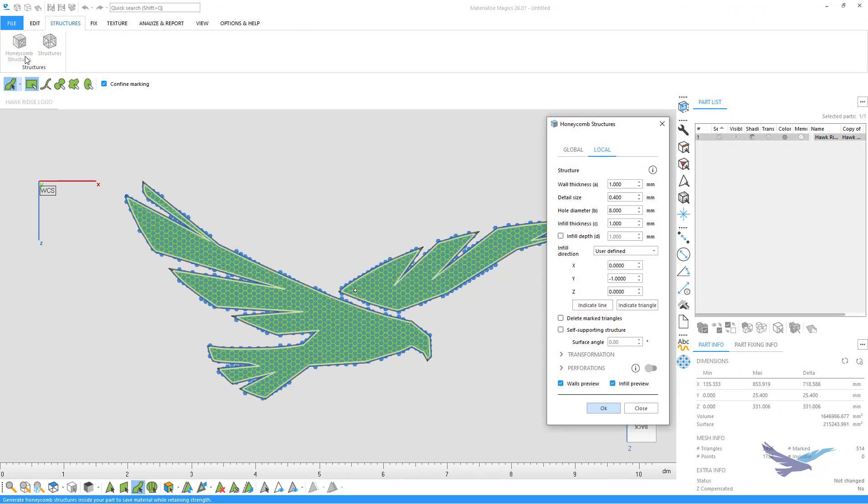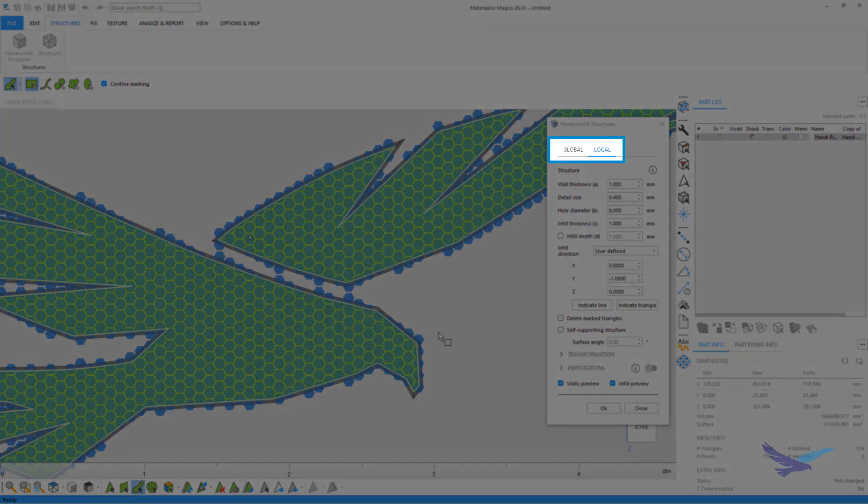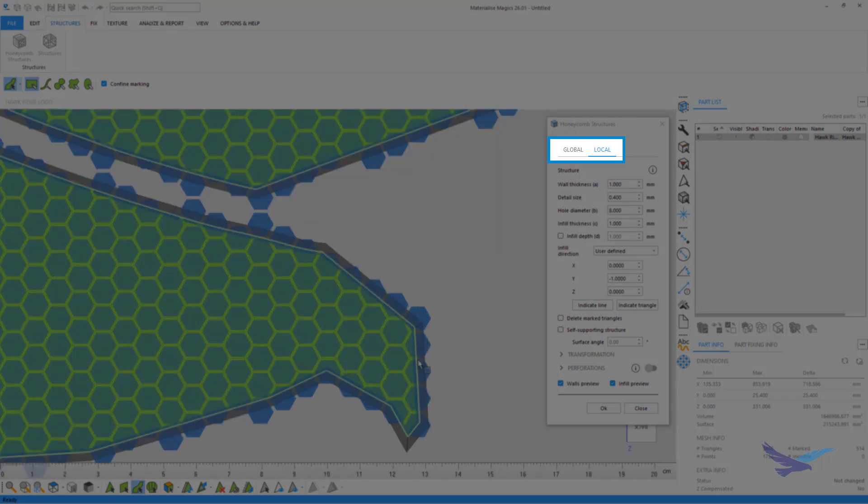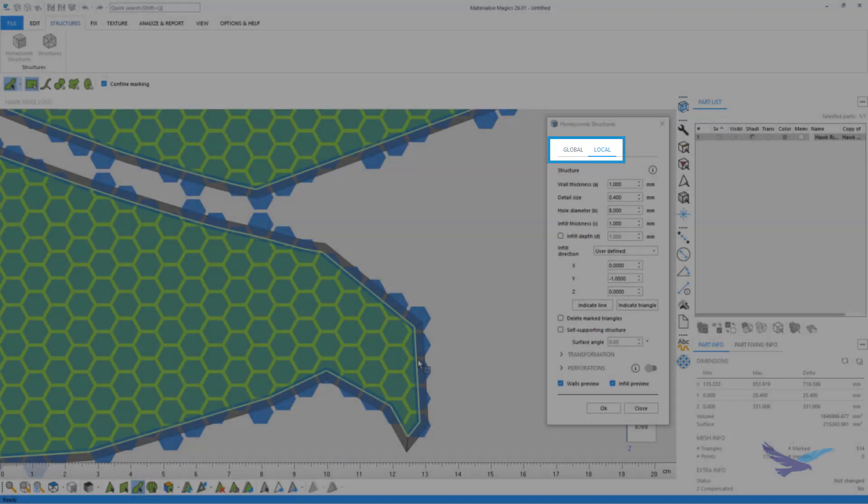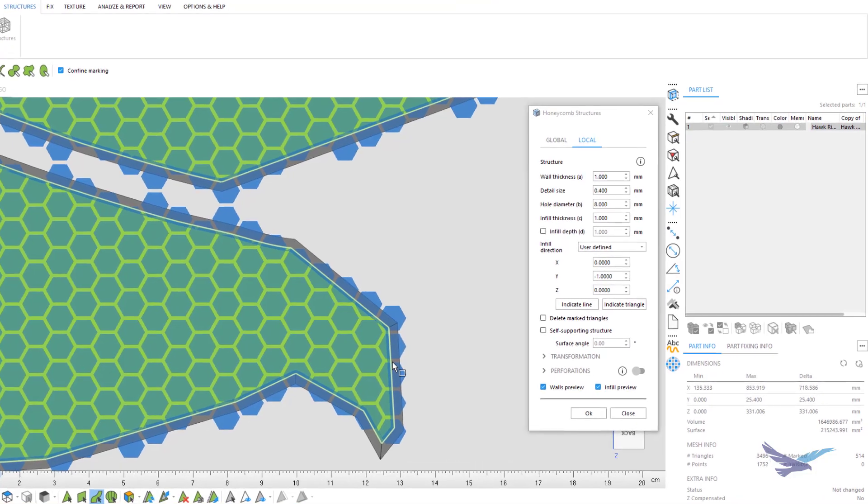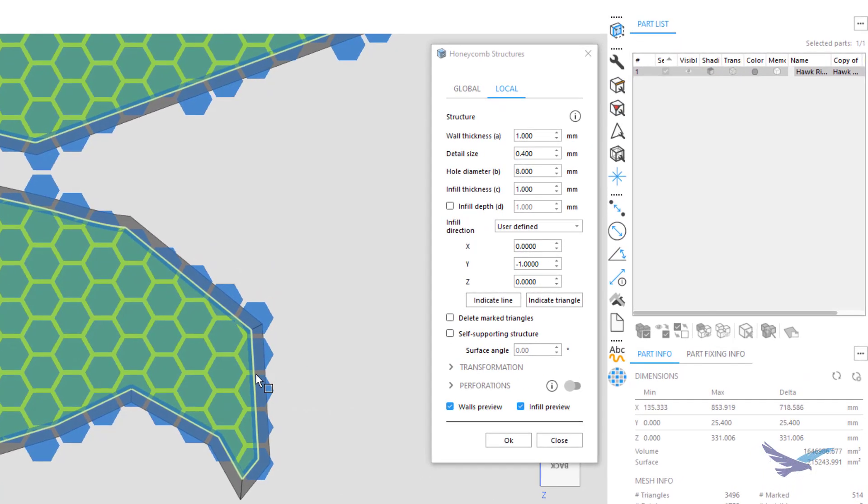Here you can see several options that will help us easily change the parameters of our part. Right now we are in the Local tab, which will apply these settings to only this specific part, but if we wanted to apply Honeycomb to every piece of geometry currently loaded into Magics, we could use the Global option as well. Now within this tool, there's a ton of ways we can customize our Honeycomb structure.